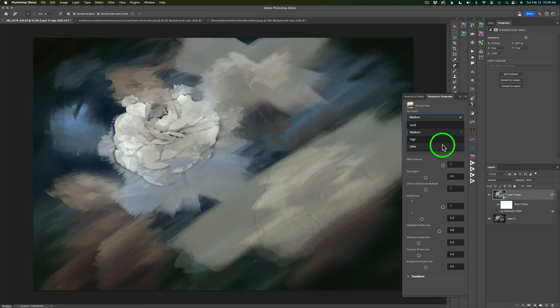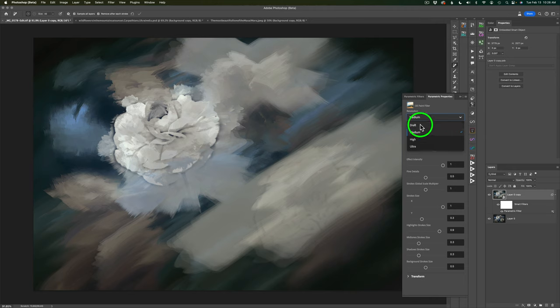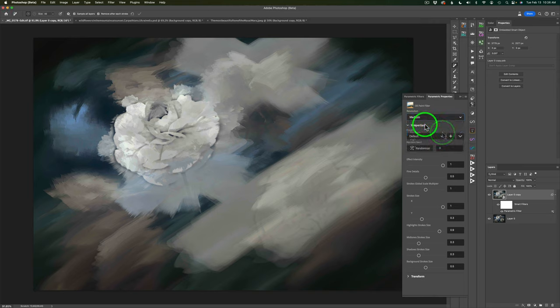These Parametric Filters are not the quickest filters in the world, but they do render out faster in Draft or Medium. And remember, these are beta filters that could all change in the future.